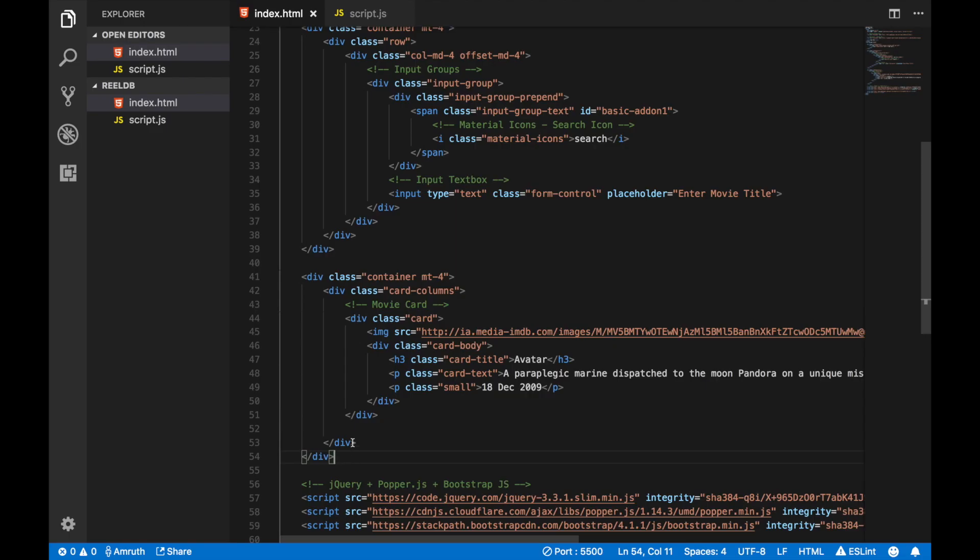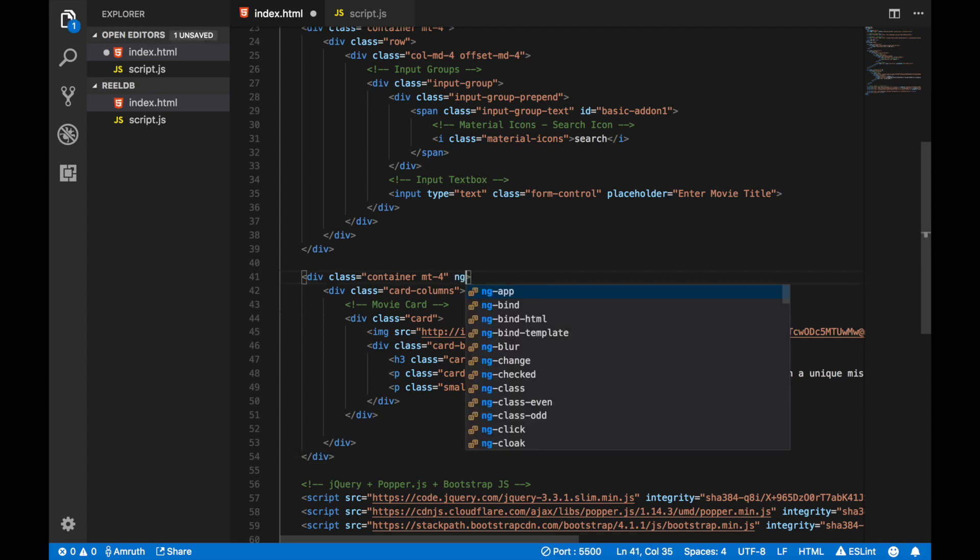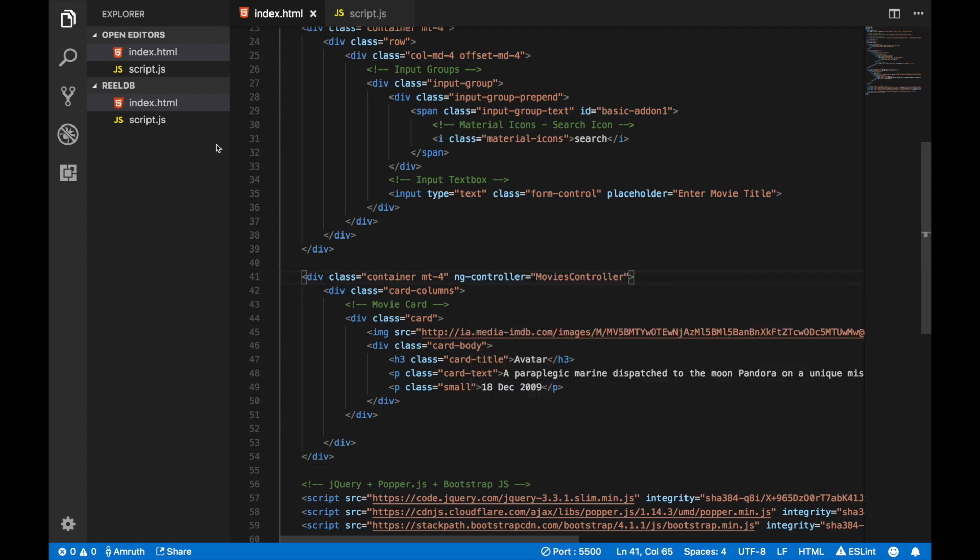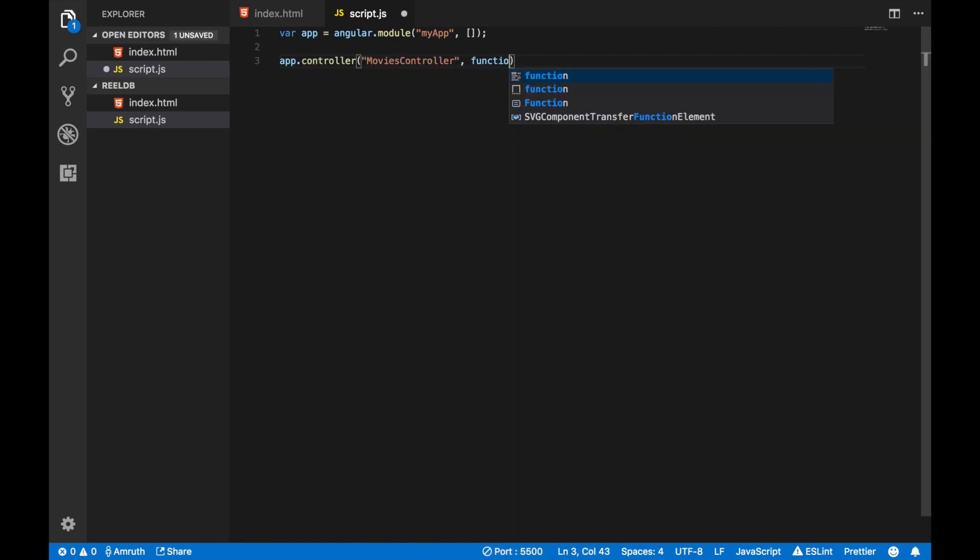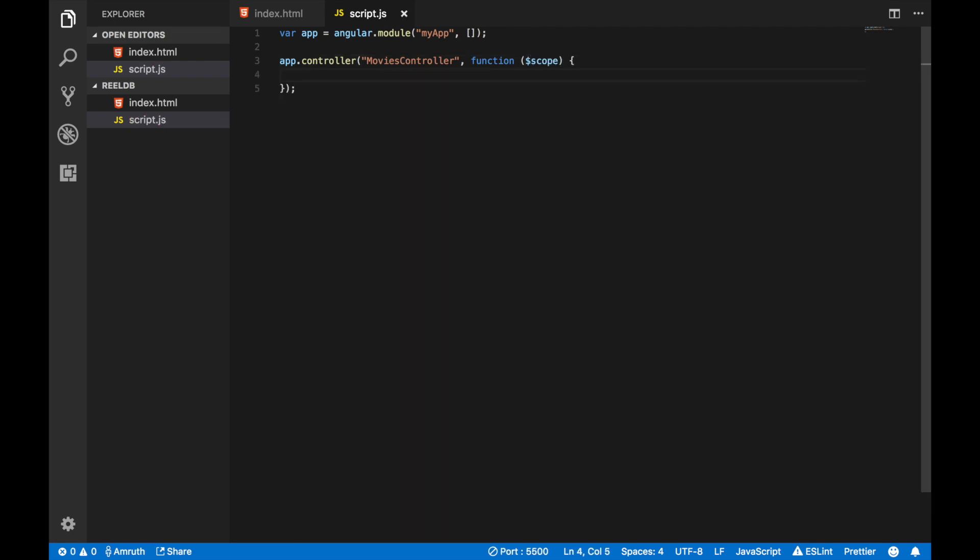Now let's create a controller. In any of the divs that you have, just say ng-controller. Now we'll also need to add the controller to our JavaScript file. So let's say app.controller and then the controller name, and here we'll have a simple function which takes in the parameter scope. Our controller is now complete.